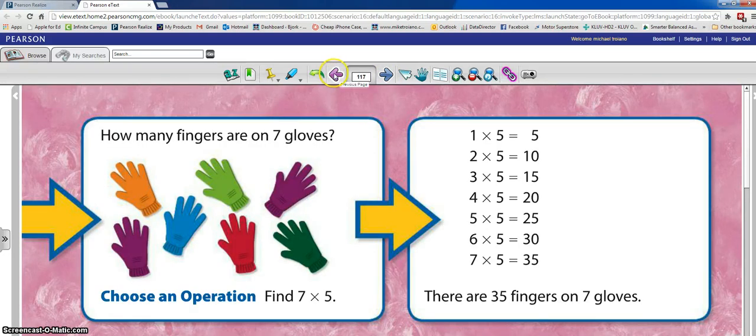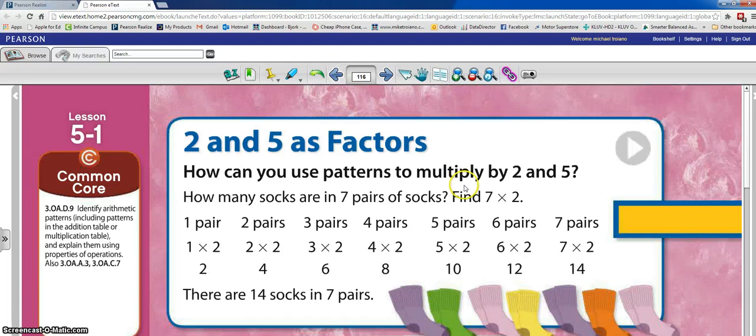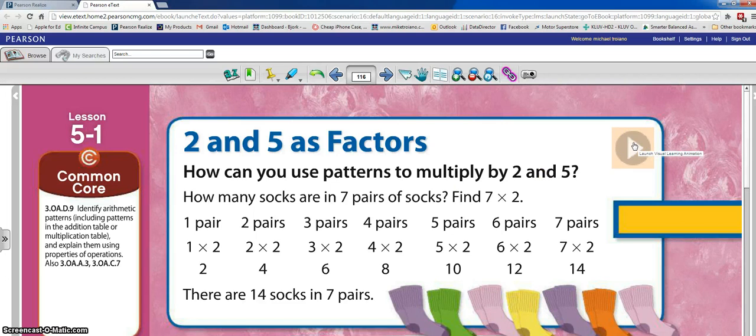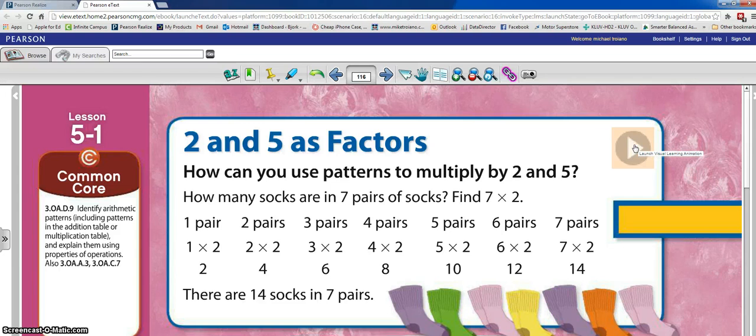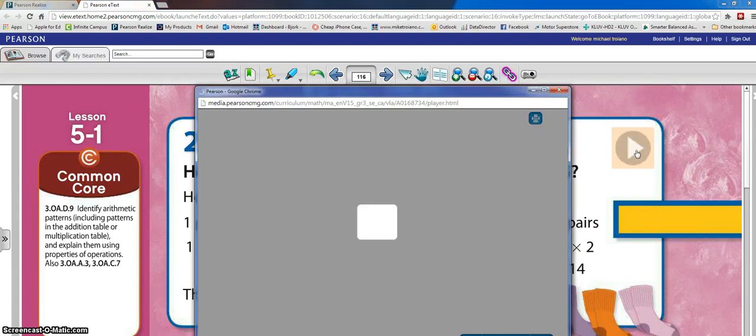Now another cool thing is if you access the e-text right here you're gonna see a little prompt for video. The videos that they showed us during training, this is where you're gonna find them. So here's using two and five as factors and it's gonna have a little video that it's gonna play.